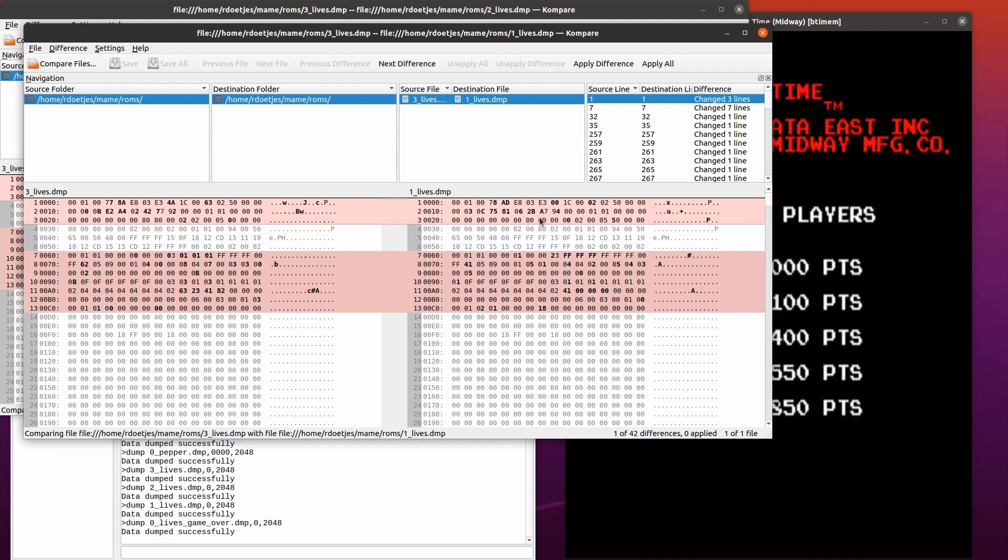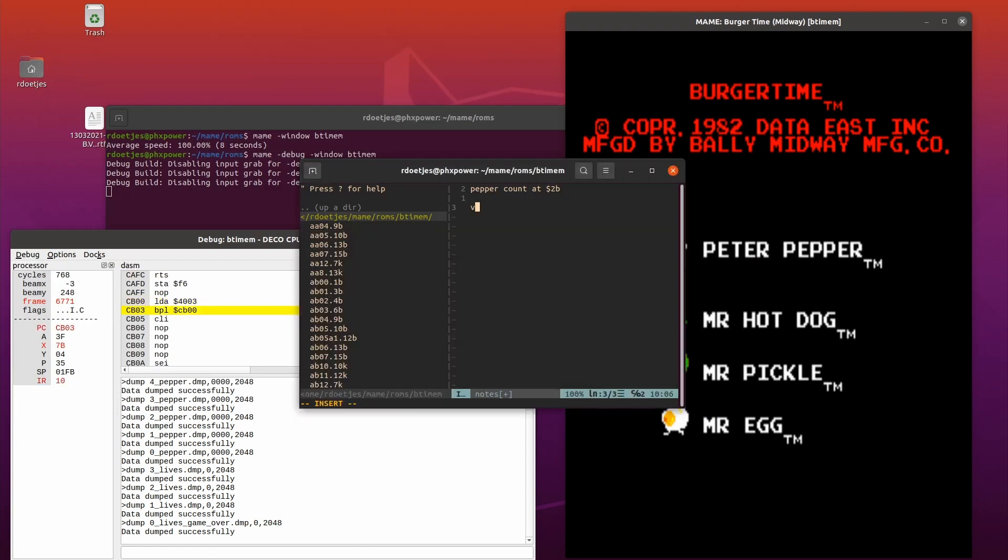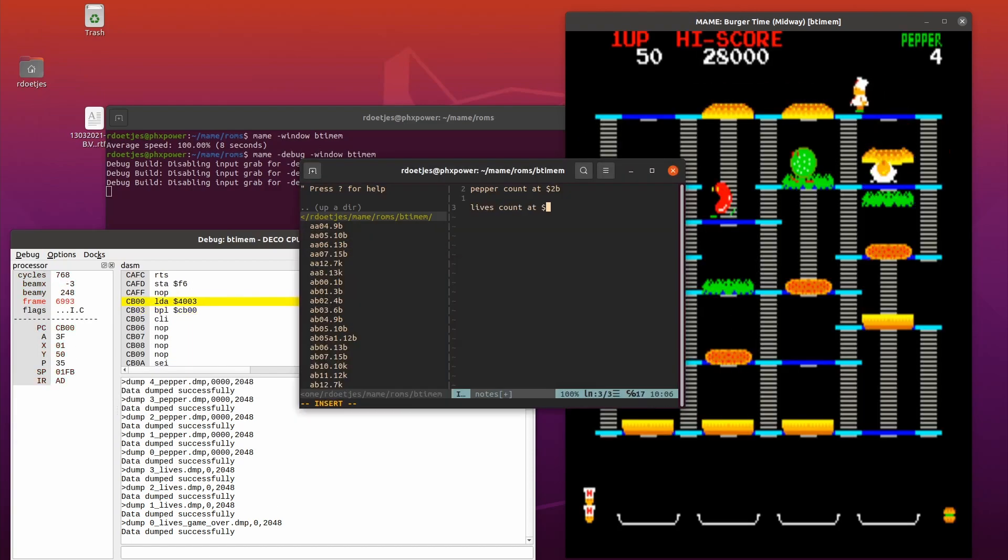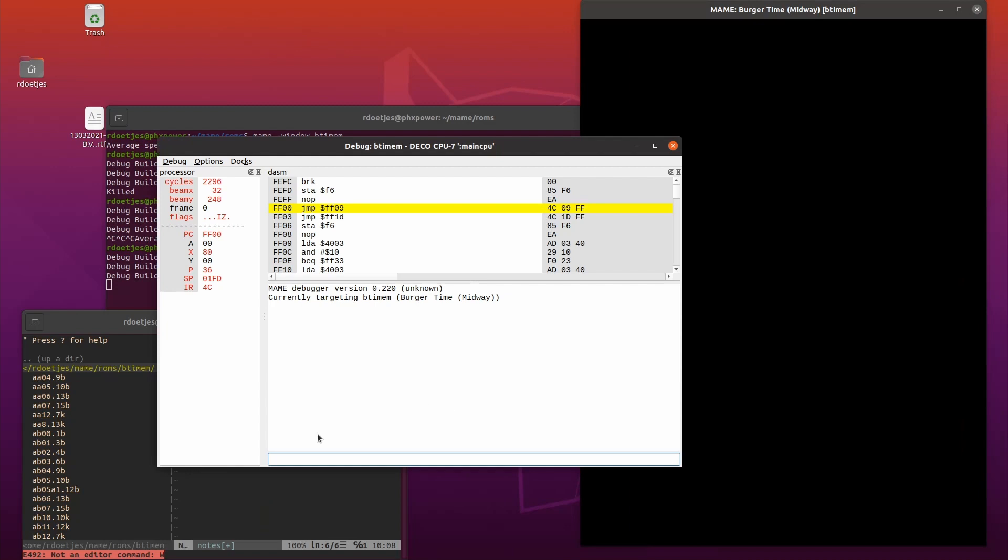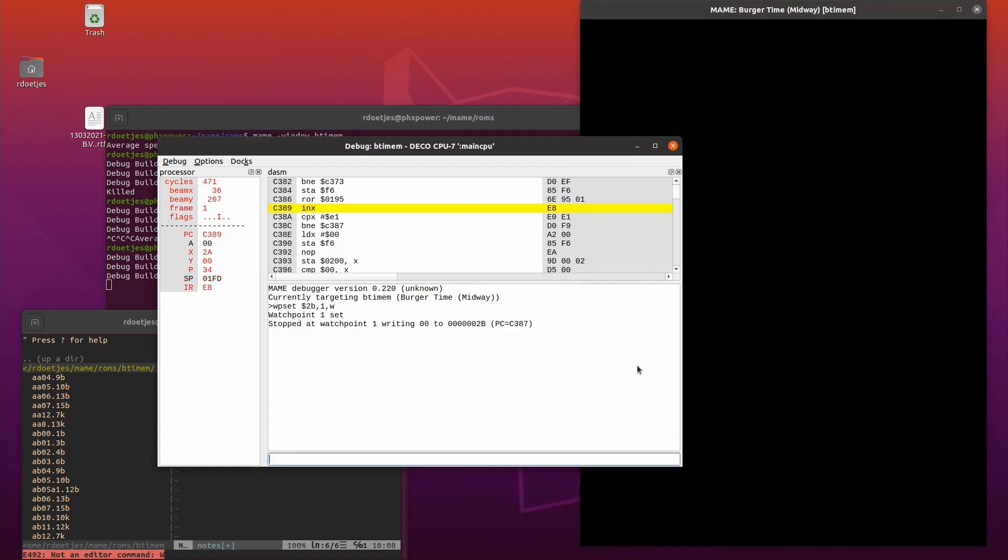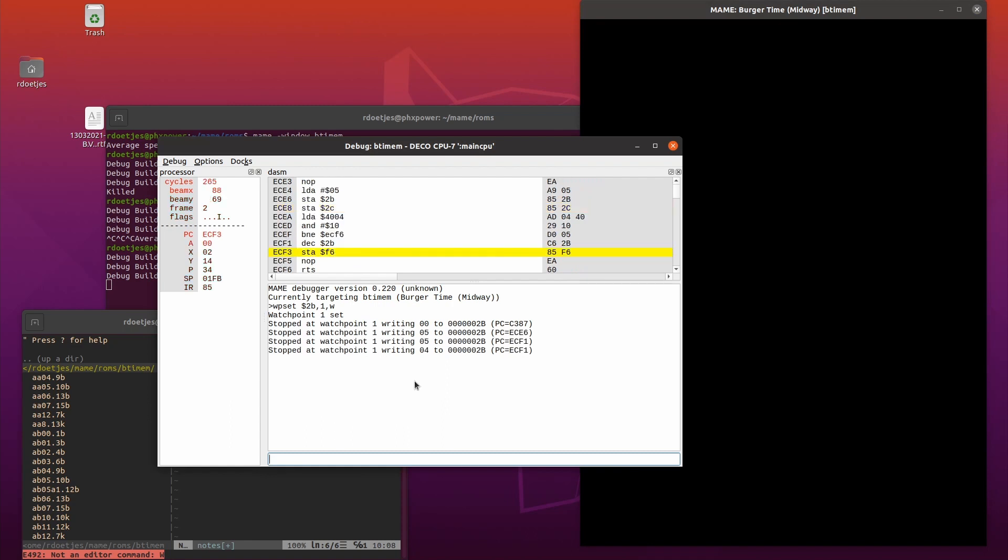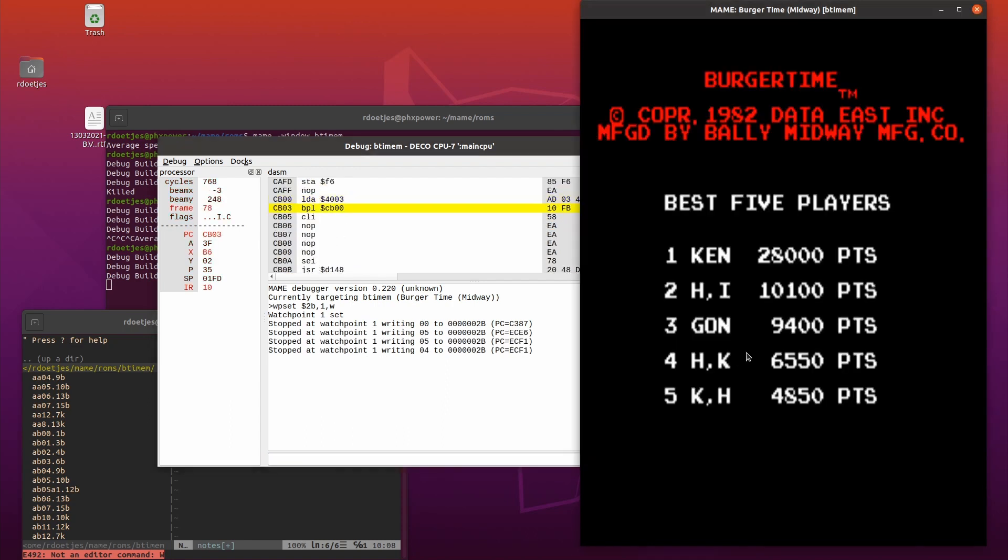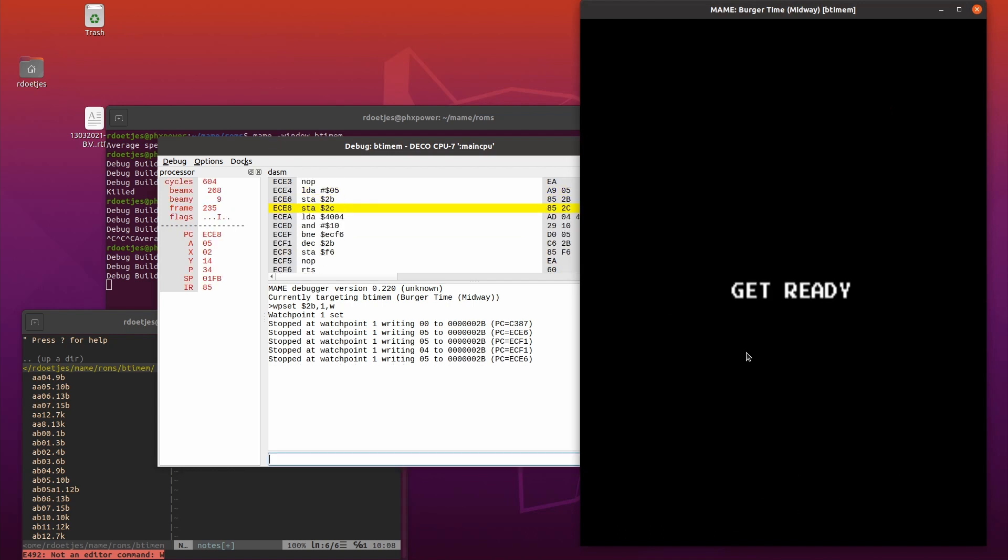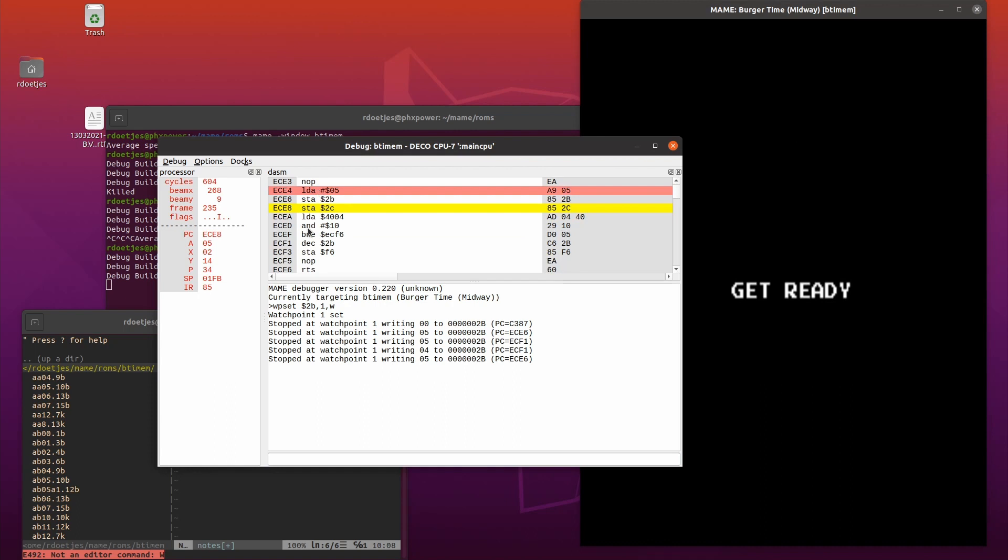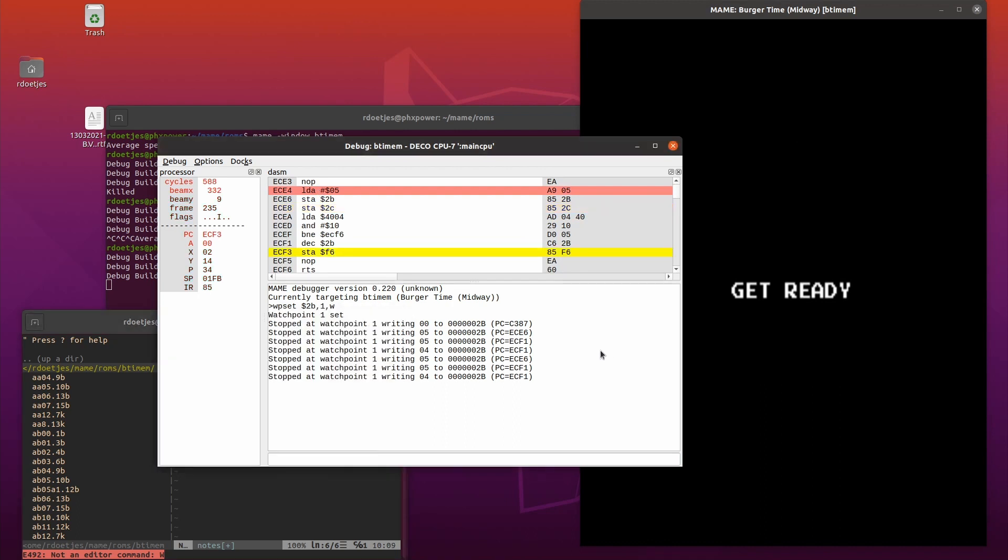This time, in one time, $29 is the lives, or assumingly the lives. And now I set a watchpoint with WP set on address $2BE, one byte long, and a write. I want to see that when I chuck a pepper that this is indeed the right address. Start the game and we see that we get five peppers, so I'm pretty sure this is correct.